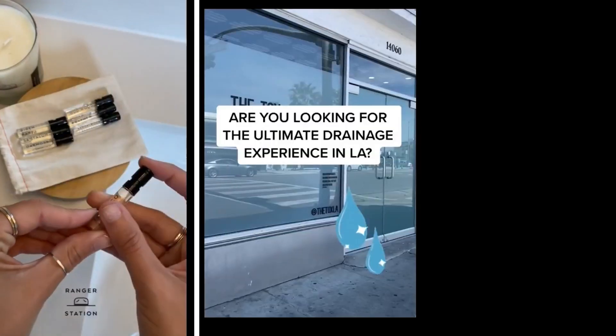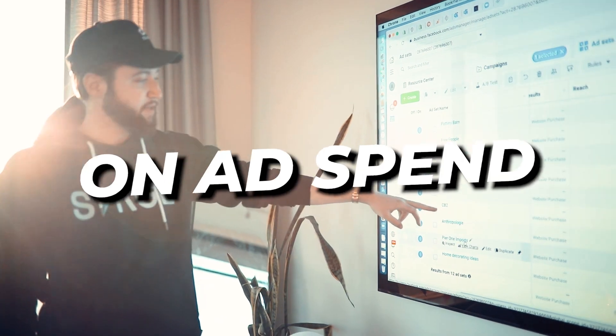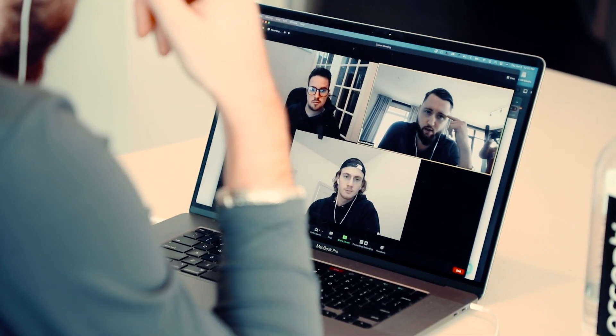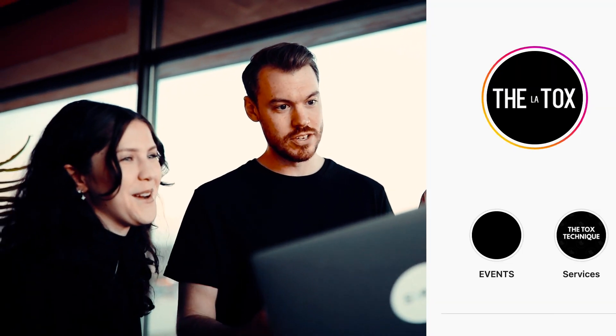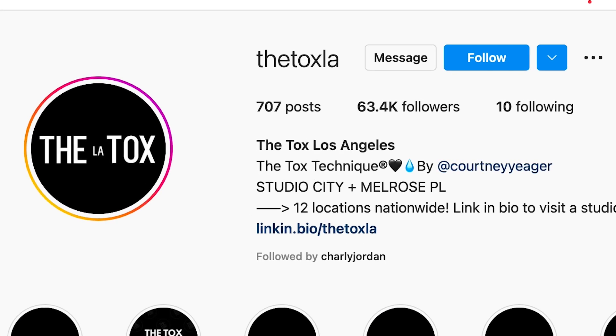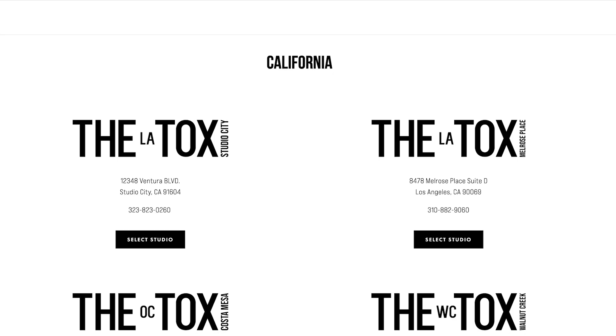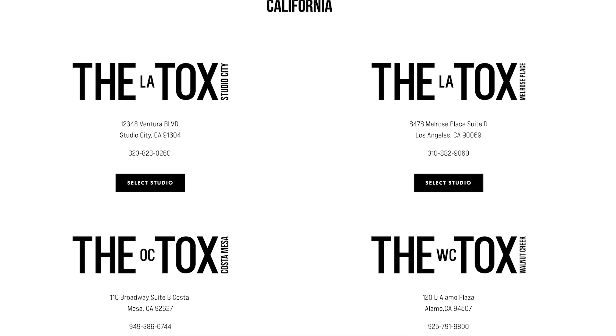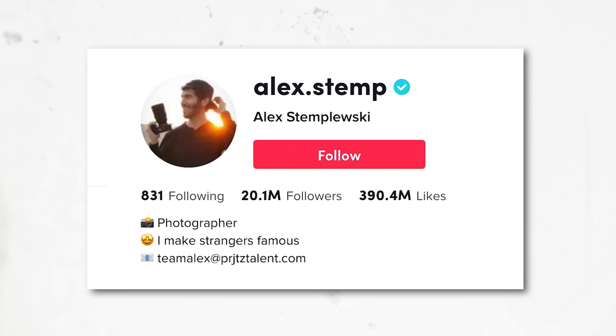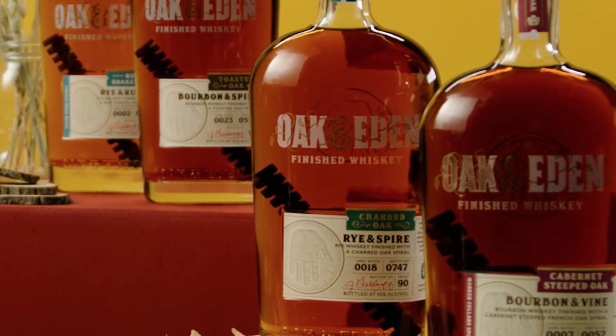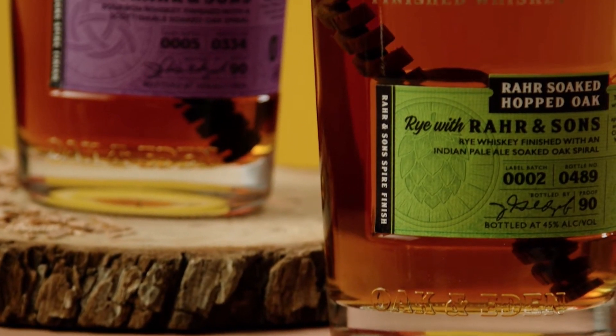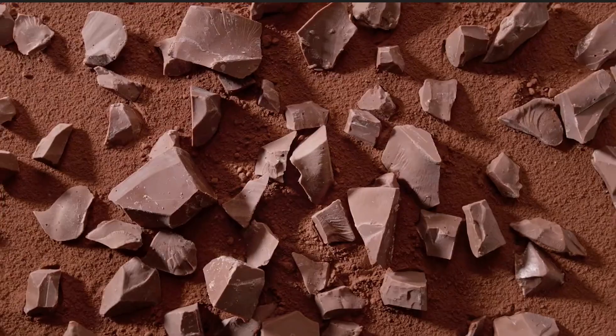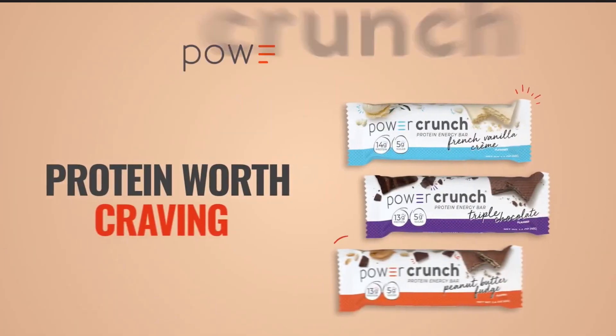First things first, my name is Chase Chappell. I'm the founder of Chappell Digital Marketing and Surge.io, where we advise and spend over $200 million a year for our clients. We work with clients like The Talks, a retail business with a spa; Alex Stimp, who has over 20 million TikTok followers; Oak and Eden, a flagship whiskey brand crushing it in the Yellowstone category; and national brands like Power Crunch. Let's take a look at how to structure your TikTok retargeting campaigns.